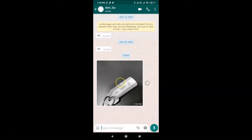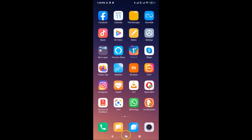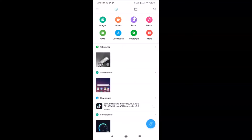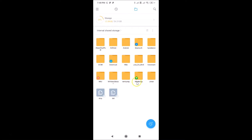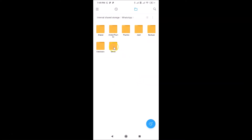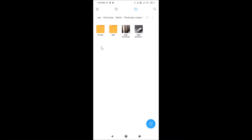Let me show you where it is saved — the location where it is downloaded. We need to go to the phone's internal storage. Find the file manager app on your phone and tap on it. Go to internal storage, find the WhatsApp folder, tap on it, then tap on the Media folder, then the WhatsApp Images folder. You can see the picture is auto-downloaded here.